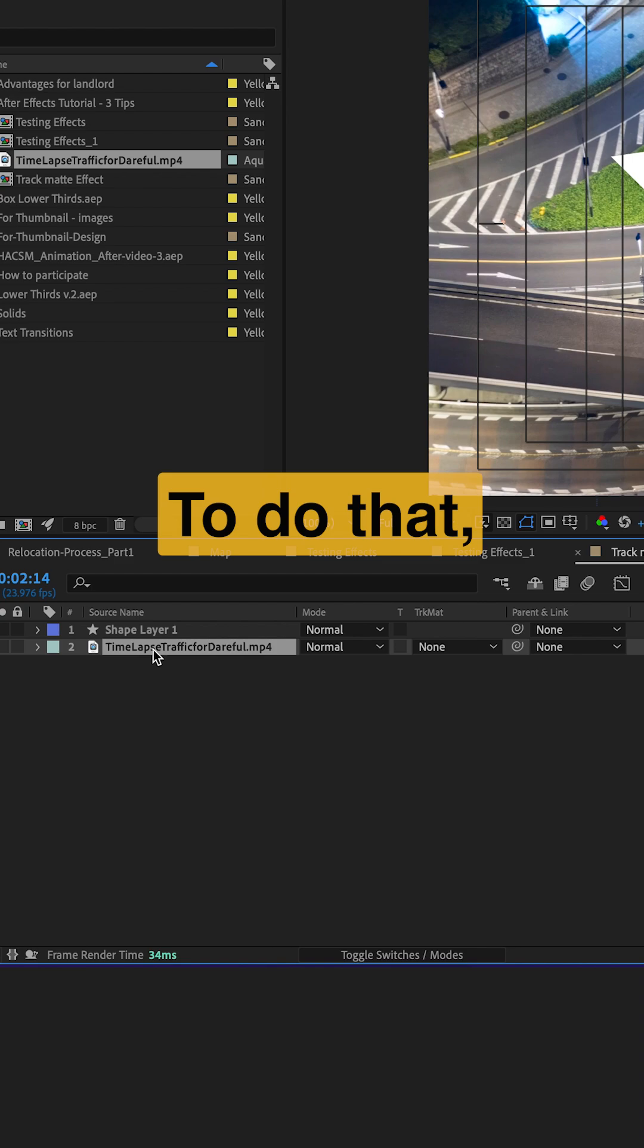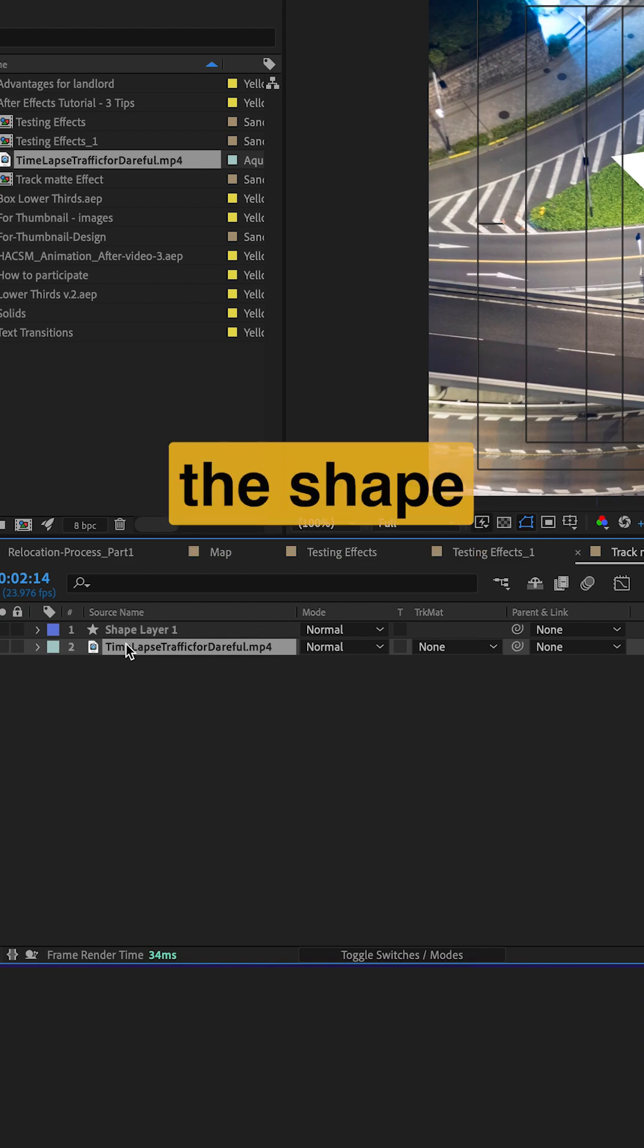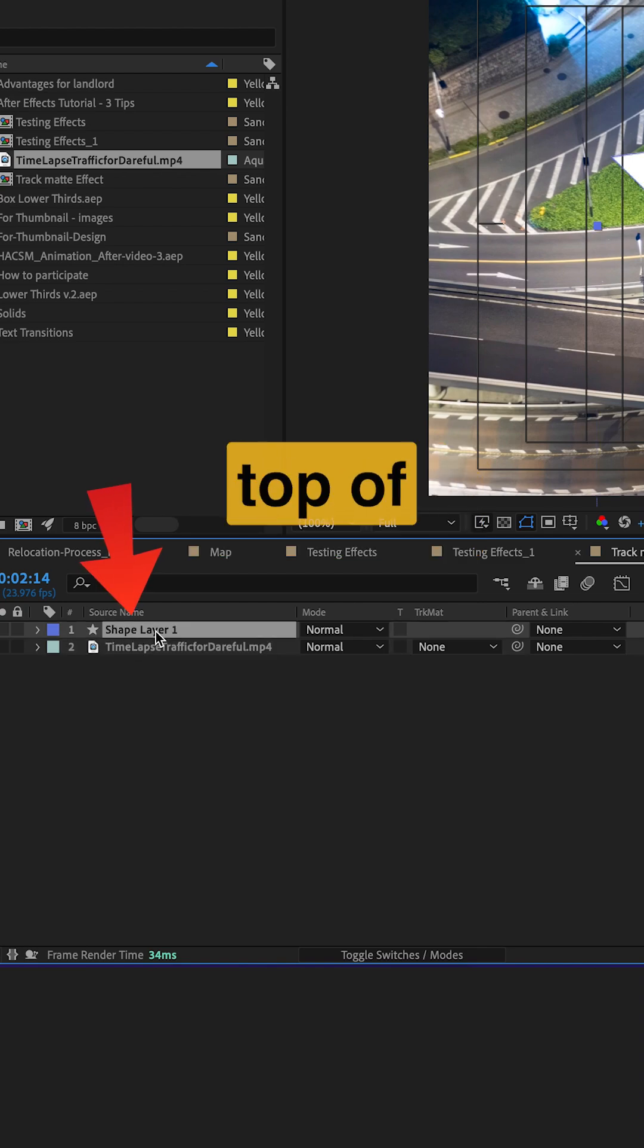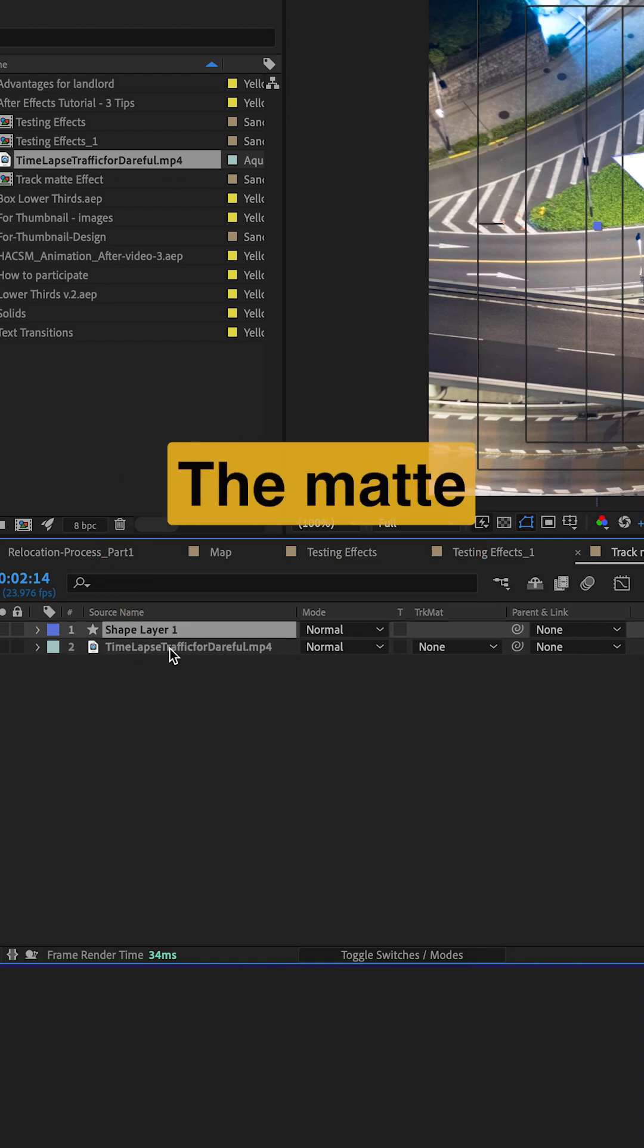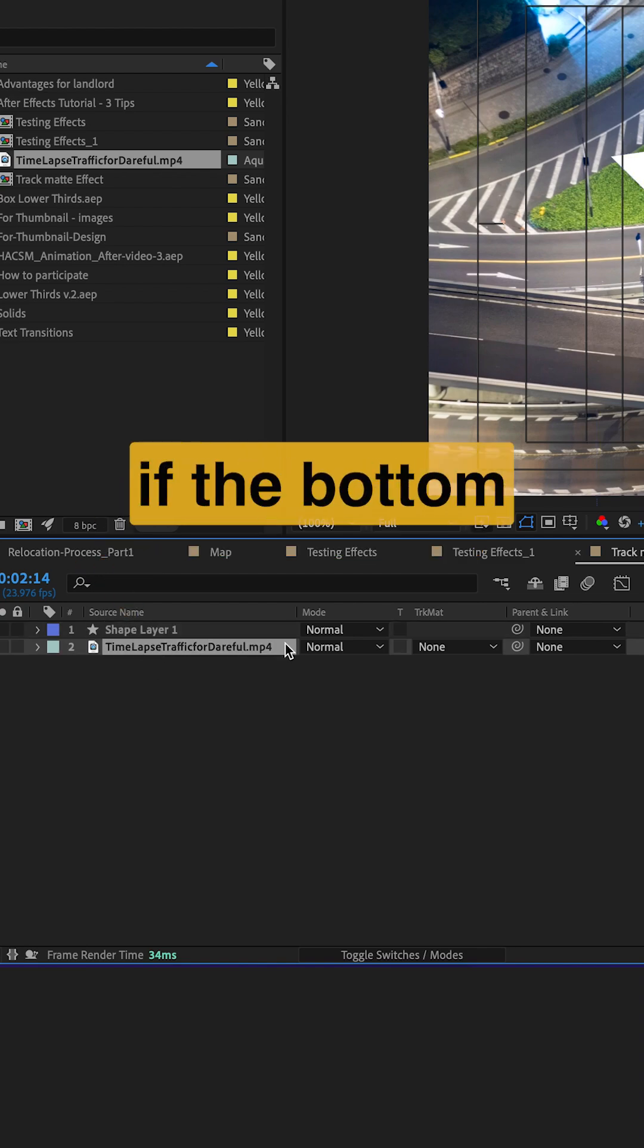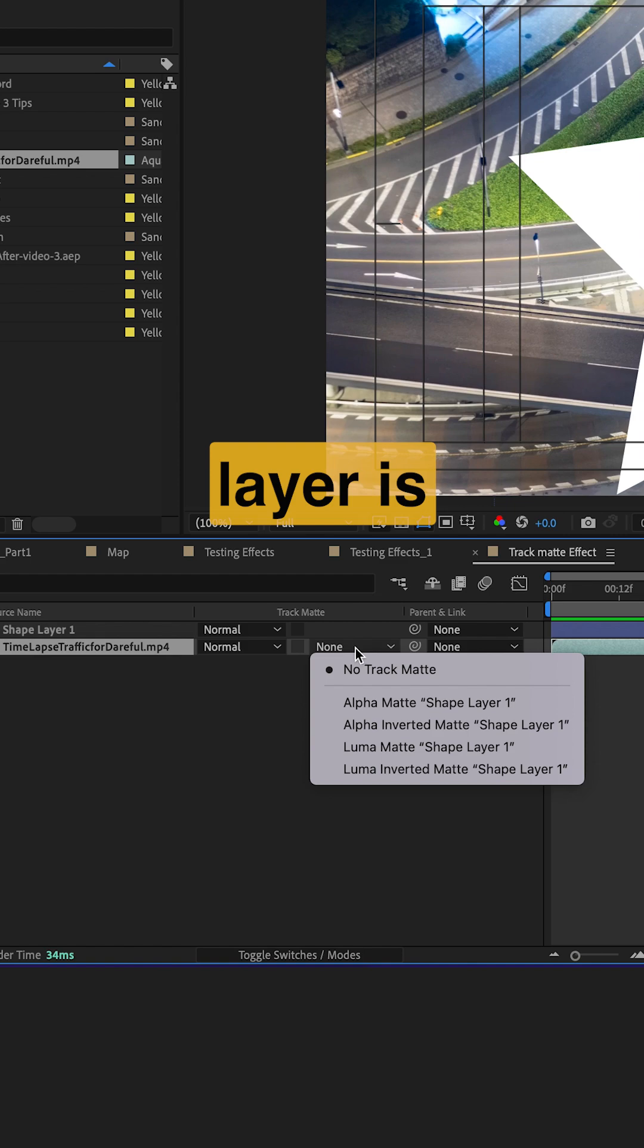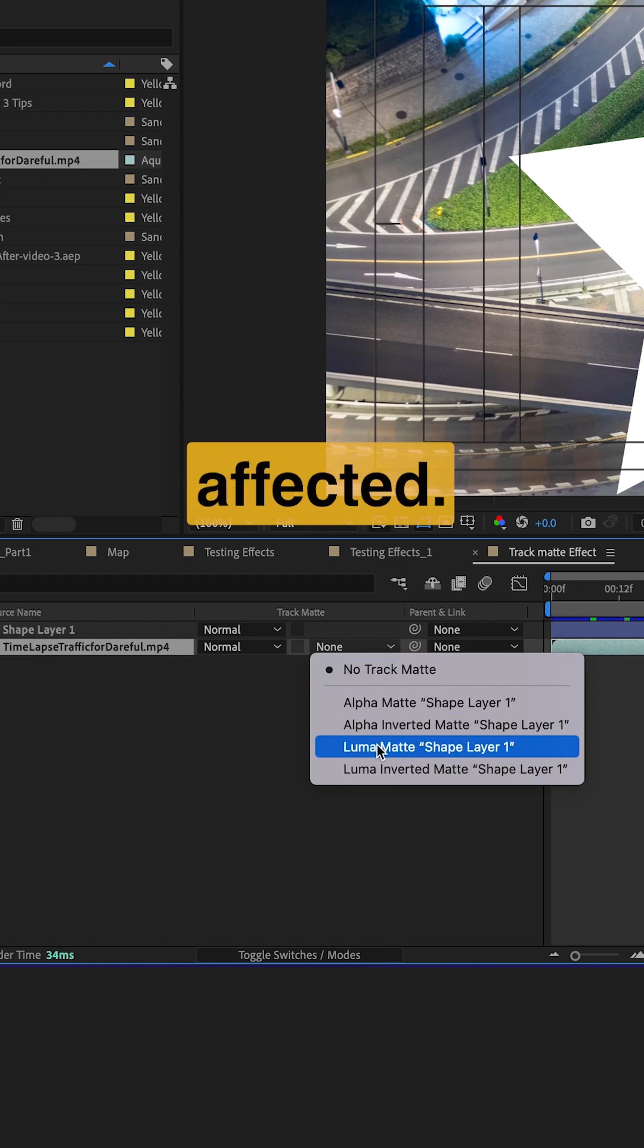To do that, place the shape layer on the top of the video layer. The matte only works if the bottom layer is the one being affected.